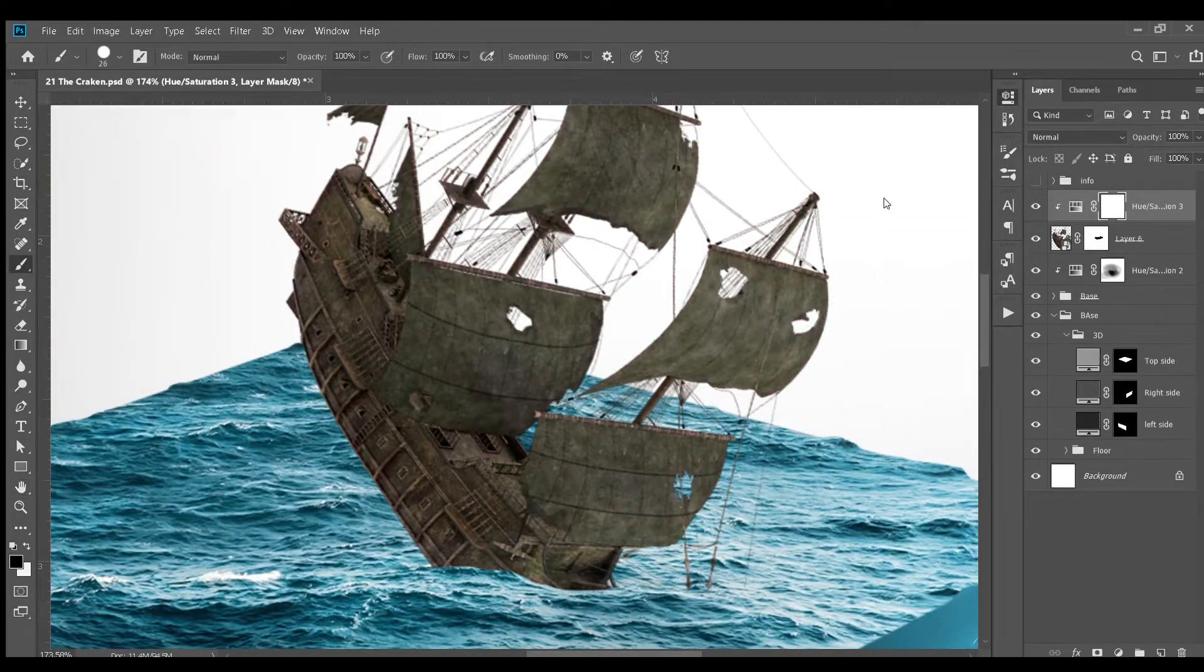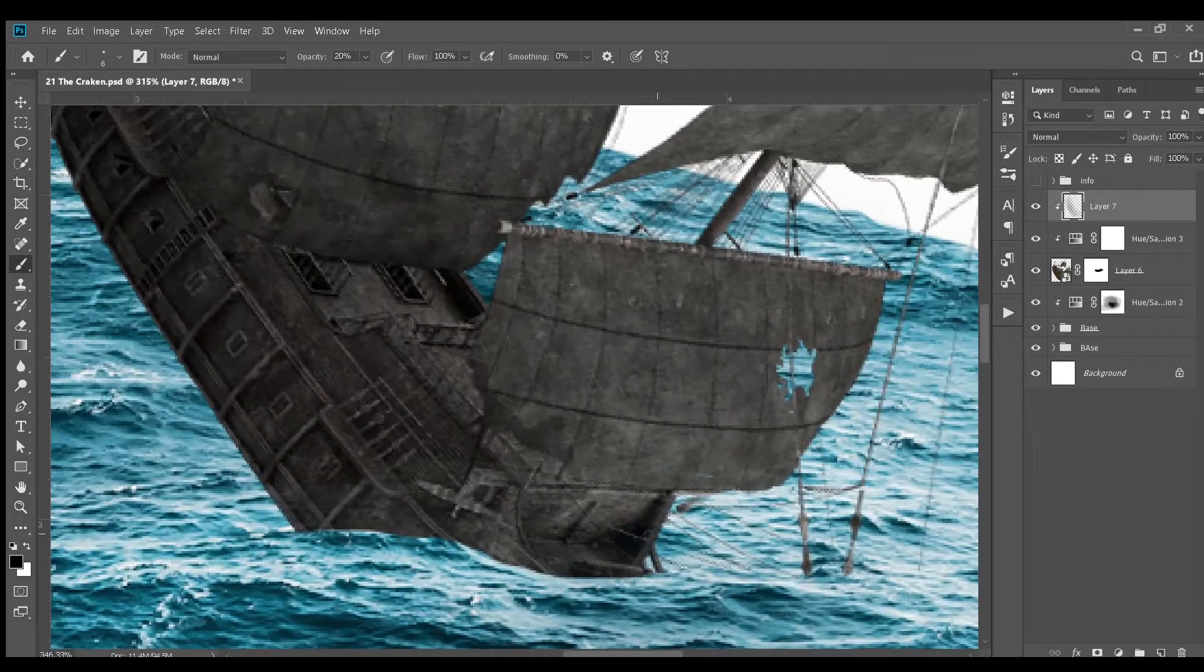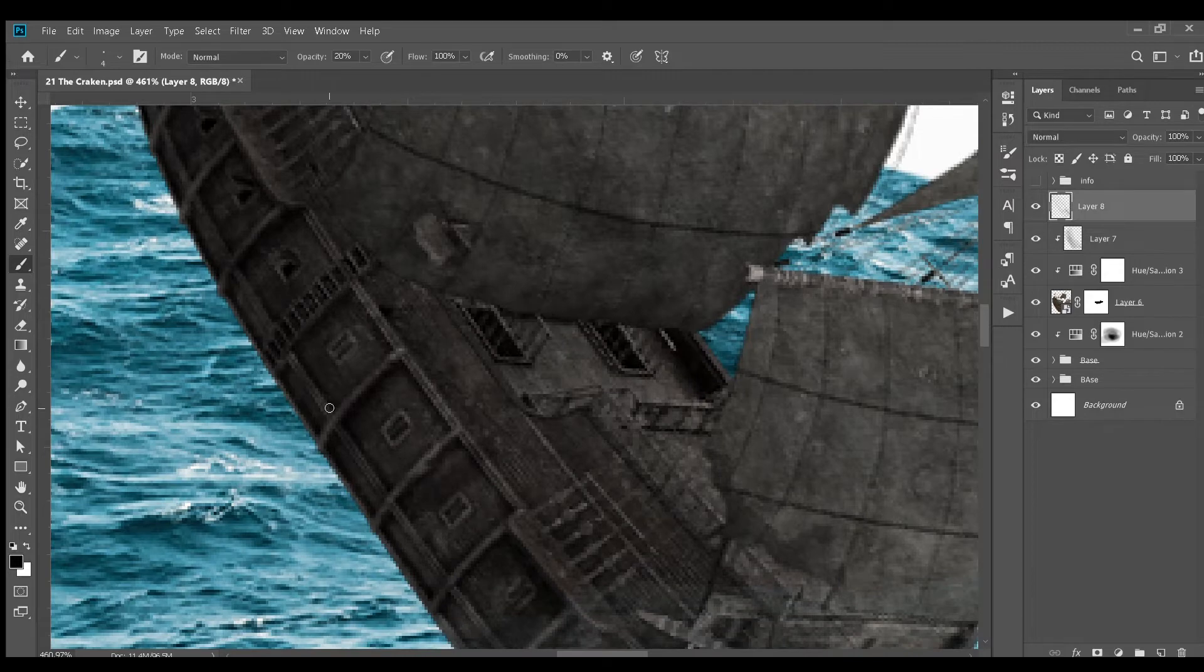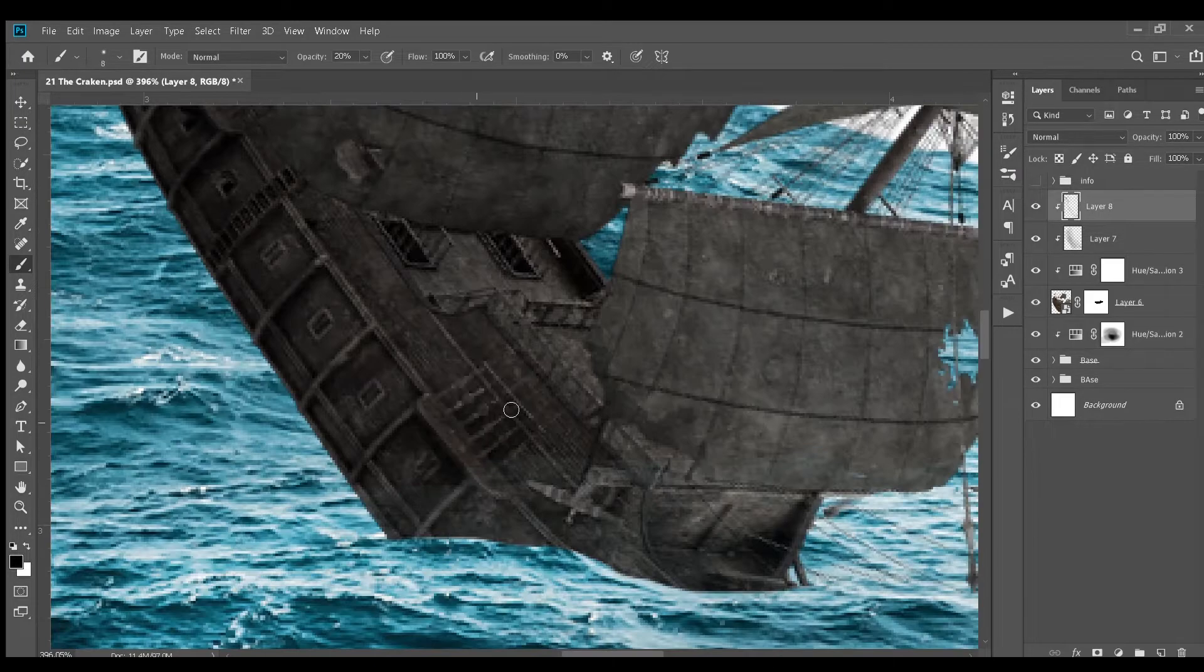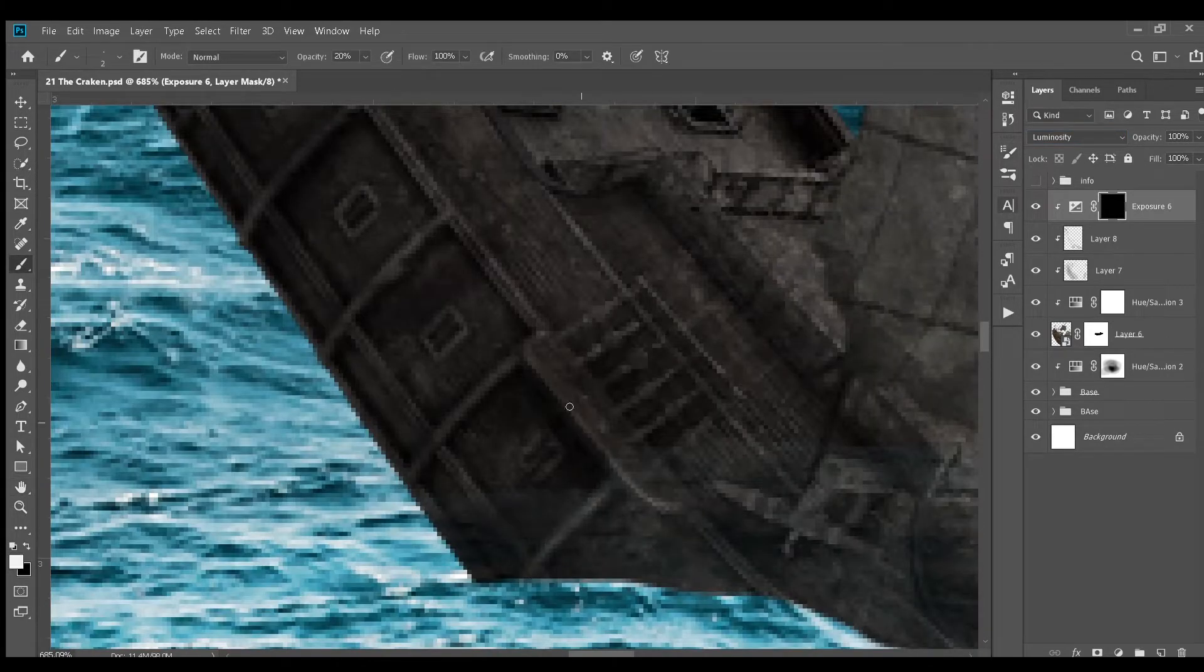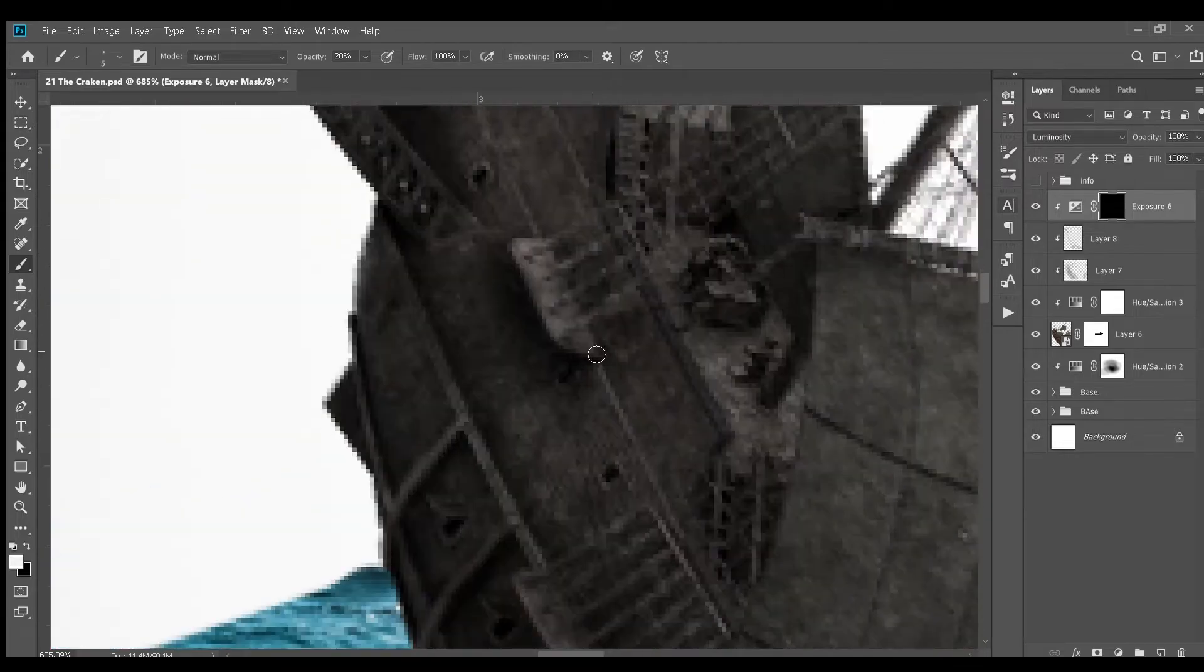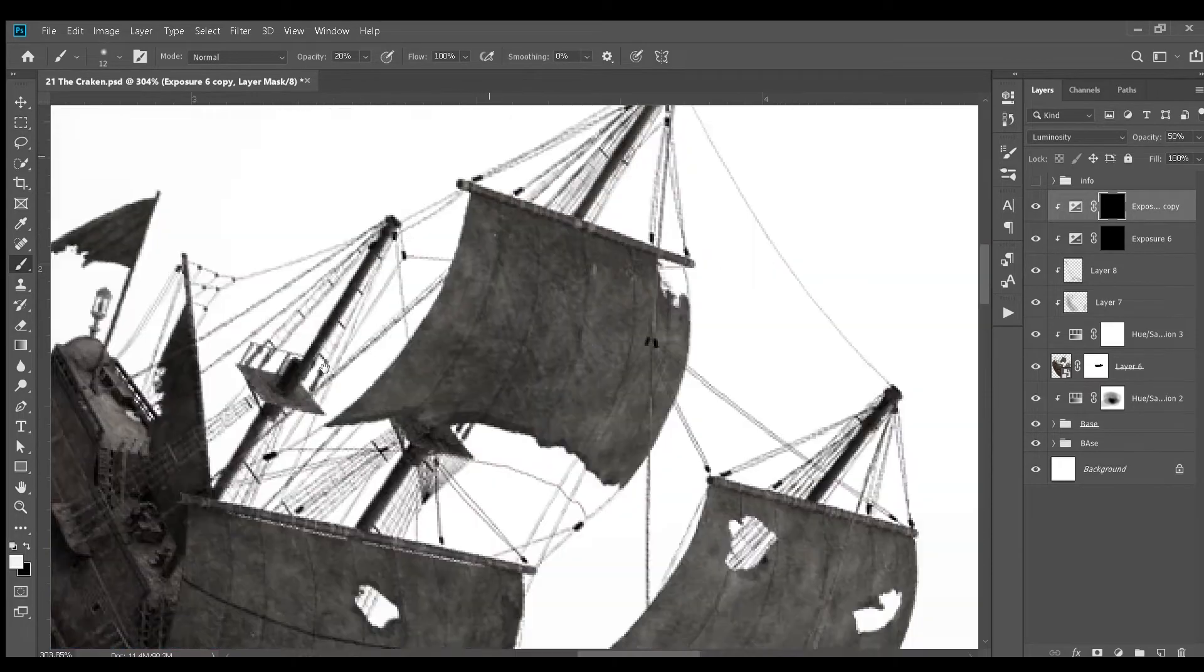Next, I added hue and saturation adjustment layer and tried to color correct the ship and added a ton of shadows and highlights to the ship using exposure adjustment layer.